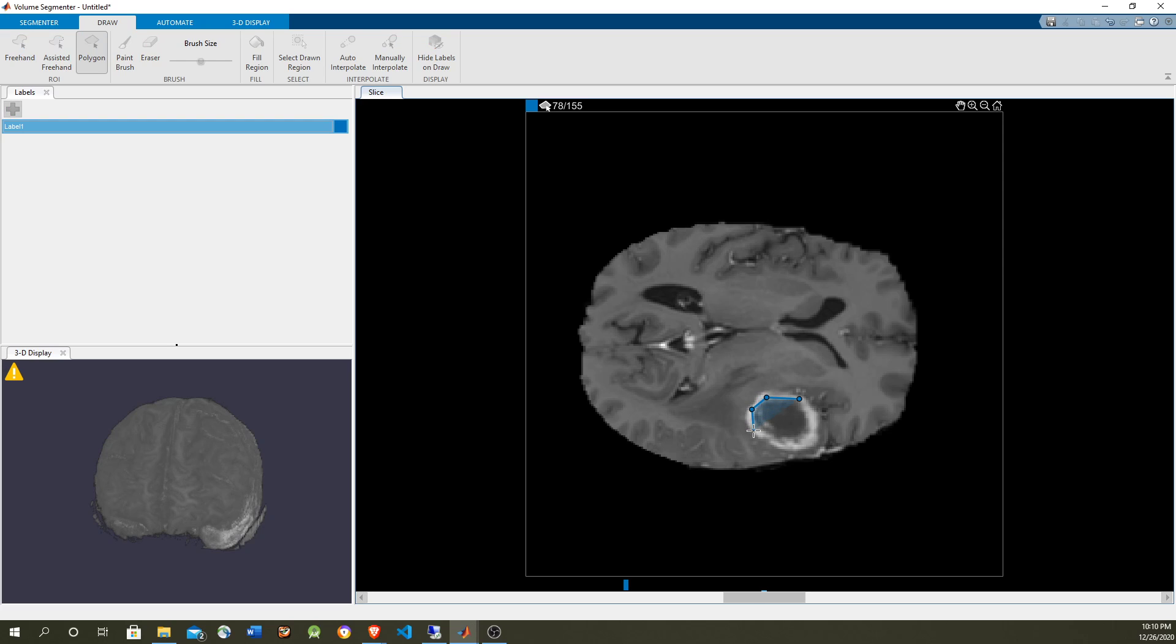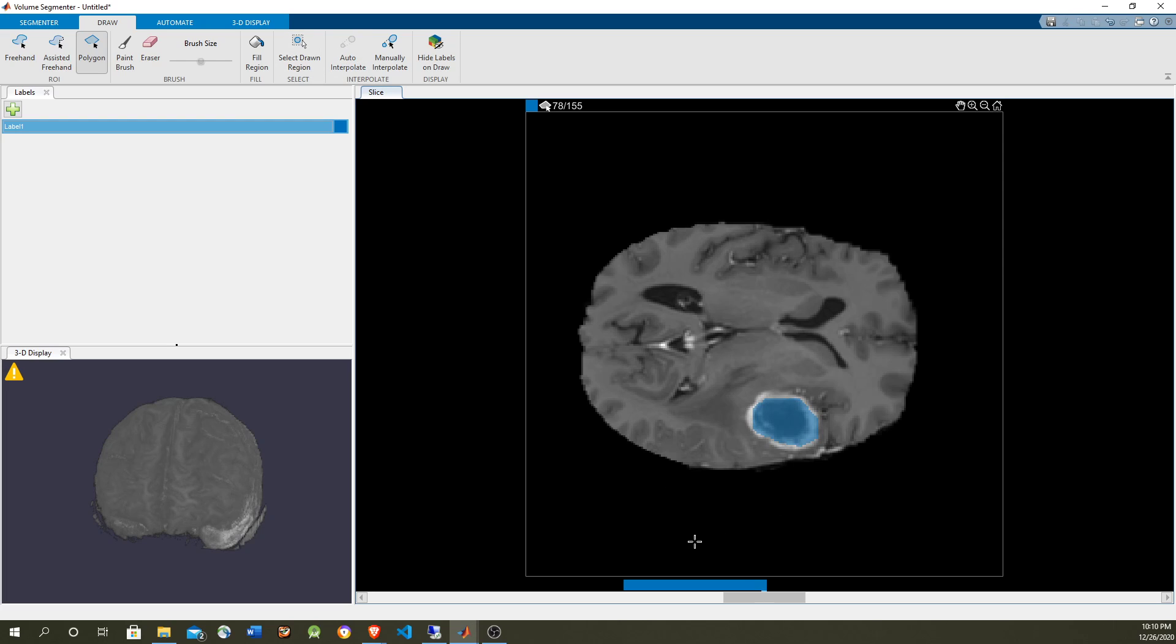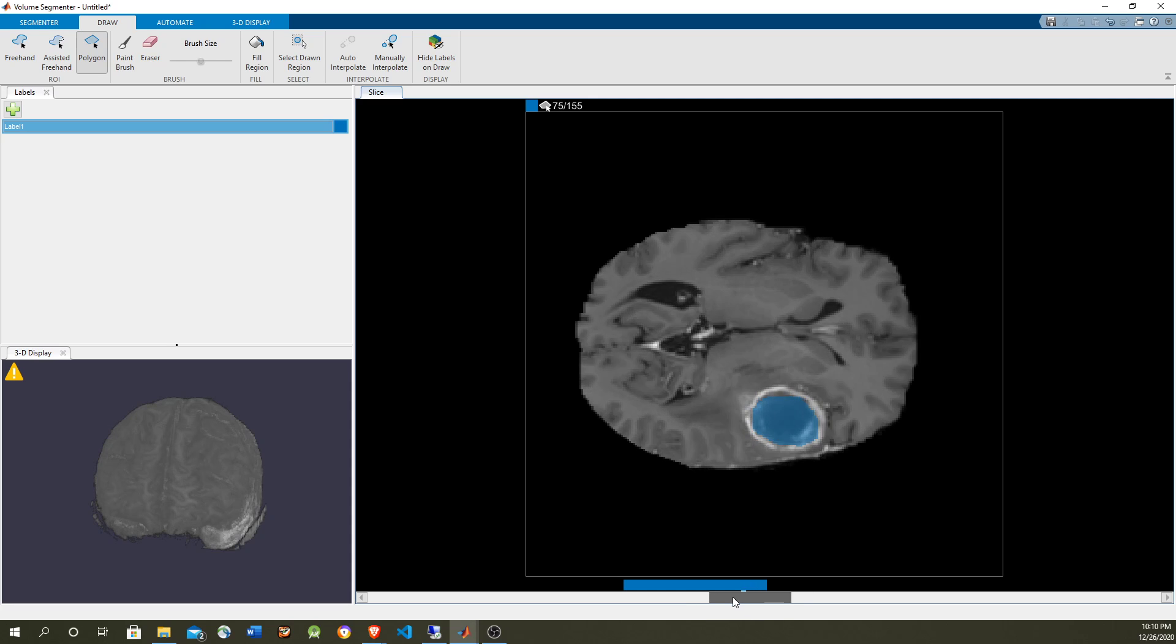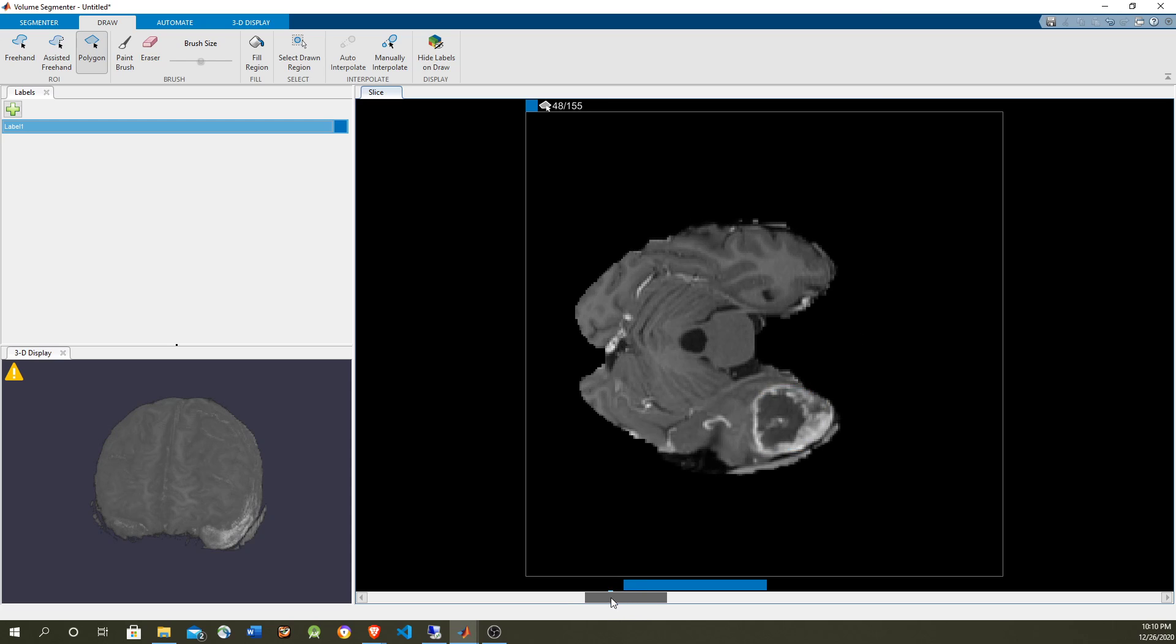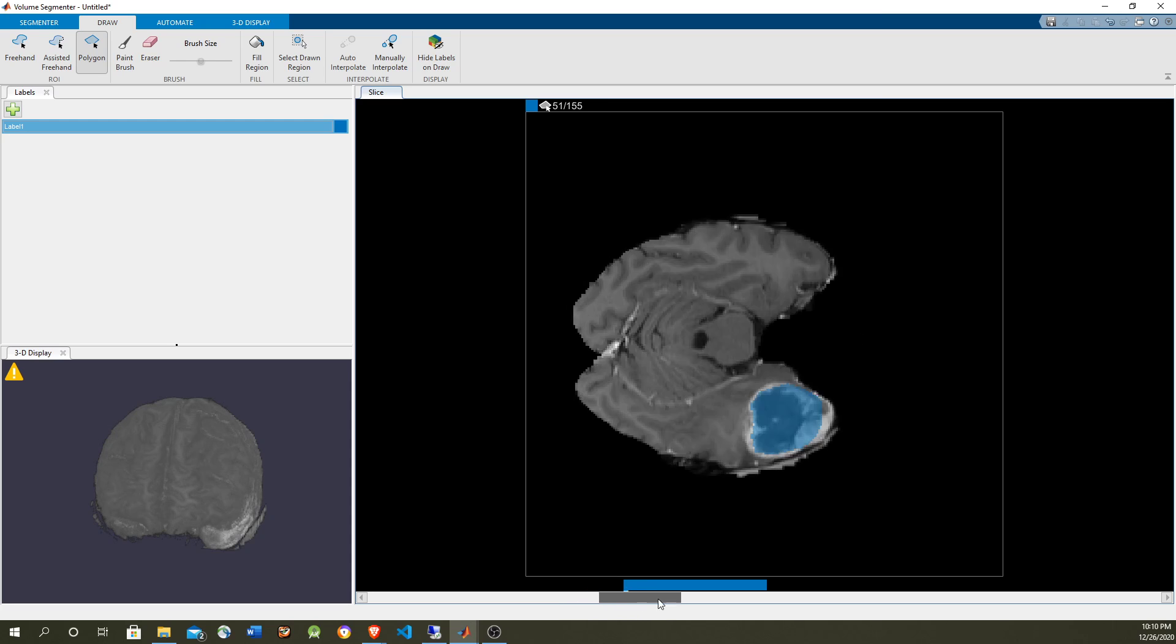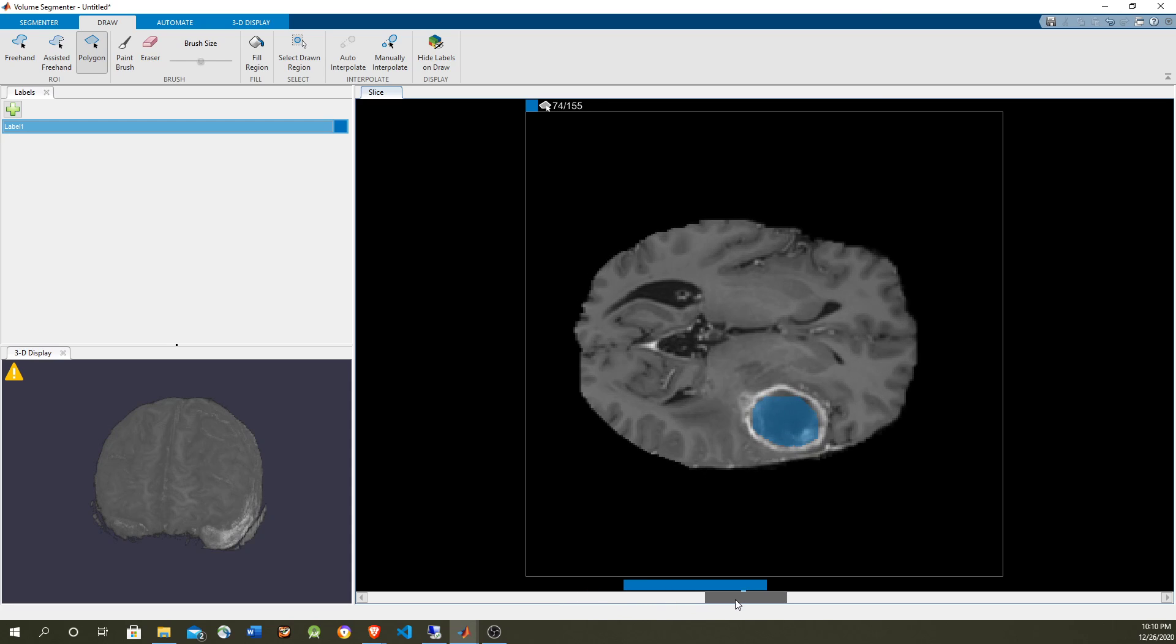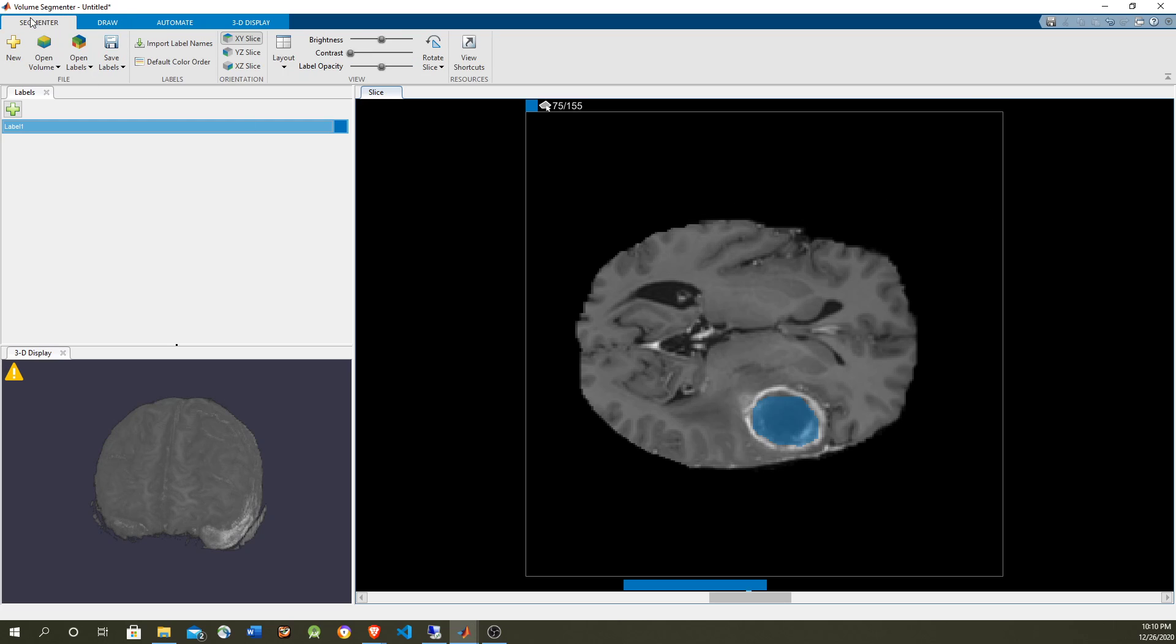This is not going to be perfect but it's just to show how we can create the label volume. Now we're going to use auto interpolate to create the volume, and you can see that instead of having two separate planes we have a full volume. It's not perfect but it's just to illustrate.